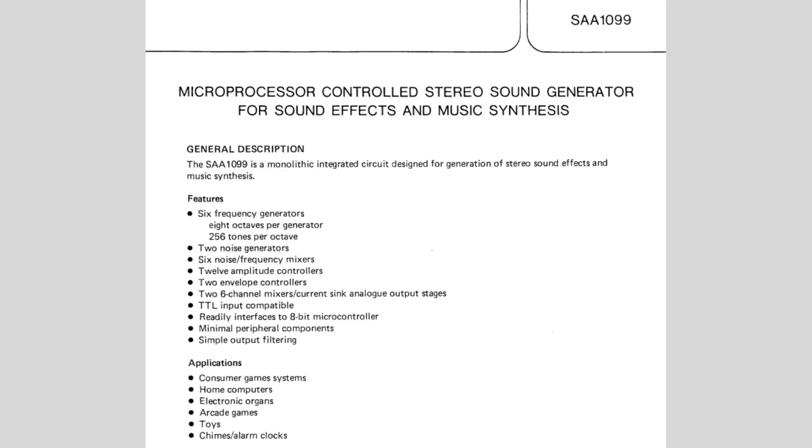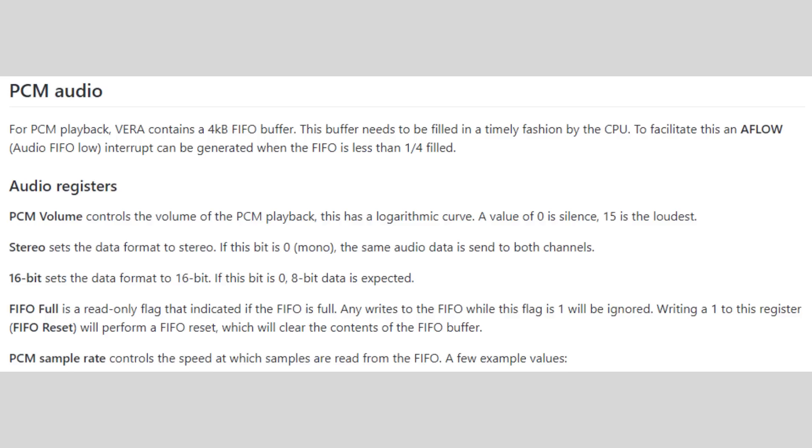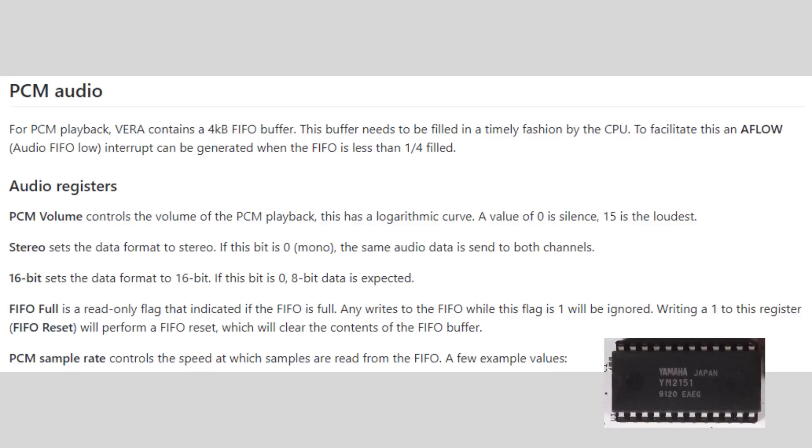The SAA 1099 was added before the Vera was complete, and now it's very clear that the Vera can not only replicate what the 1099 can do, it can actually do quite a bit more. In essence, it really just became redundant, and the Vera also plays digital samples back, and with the FM side being covered by the YM 2151, it just really wasn't needed any longer.